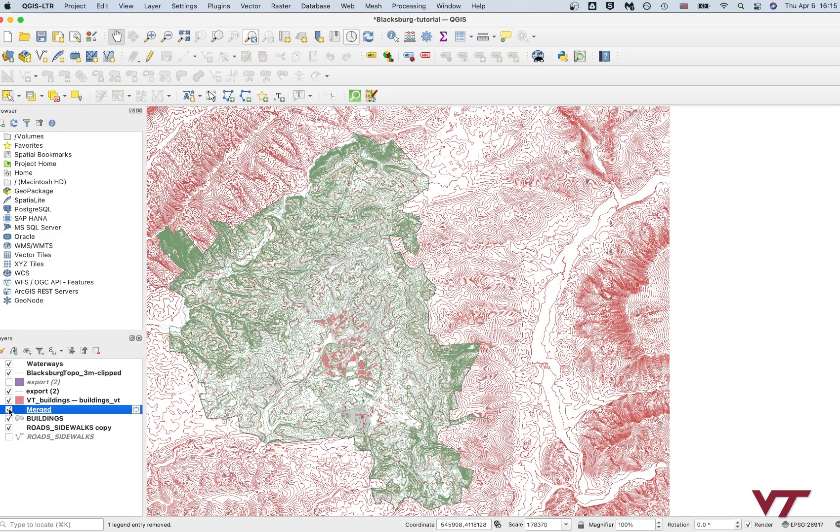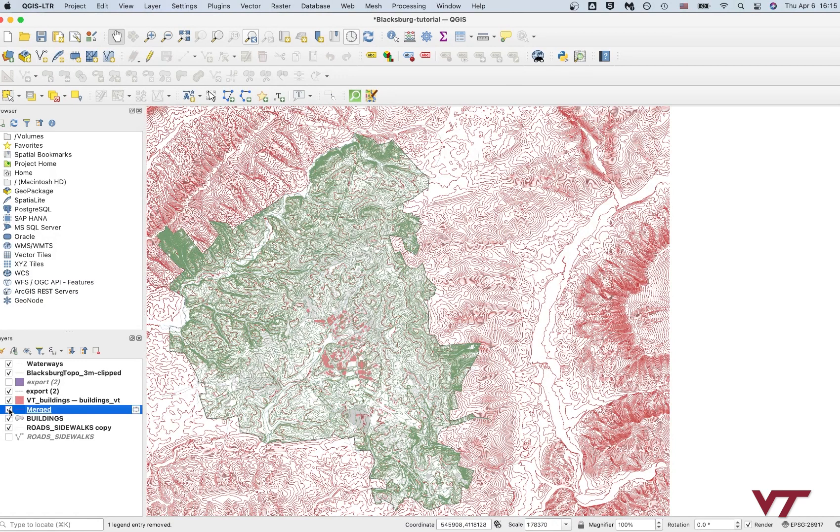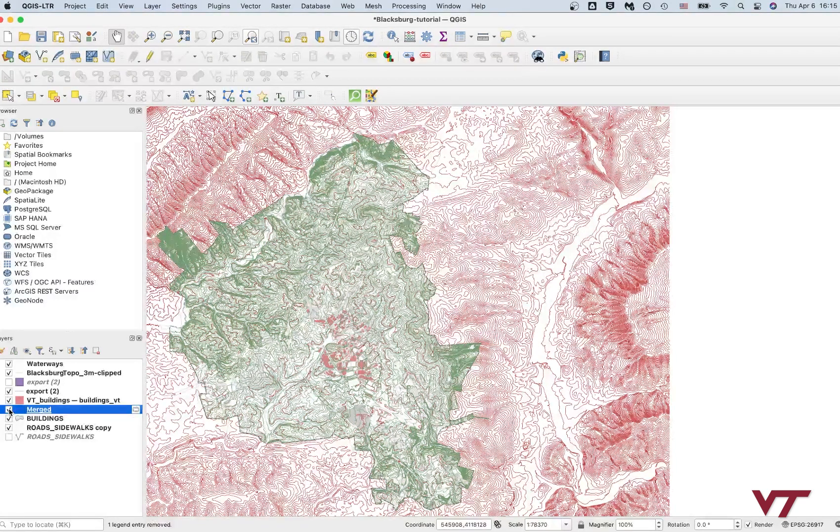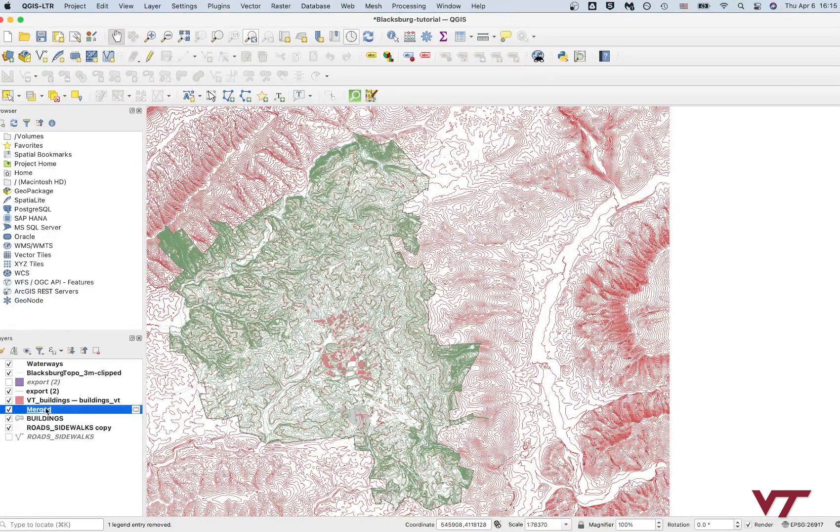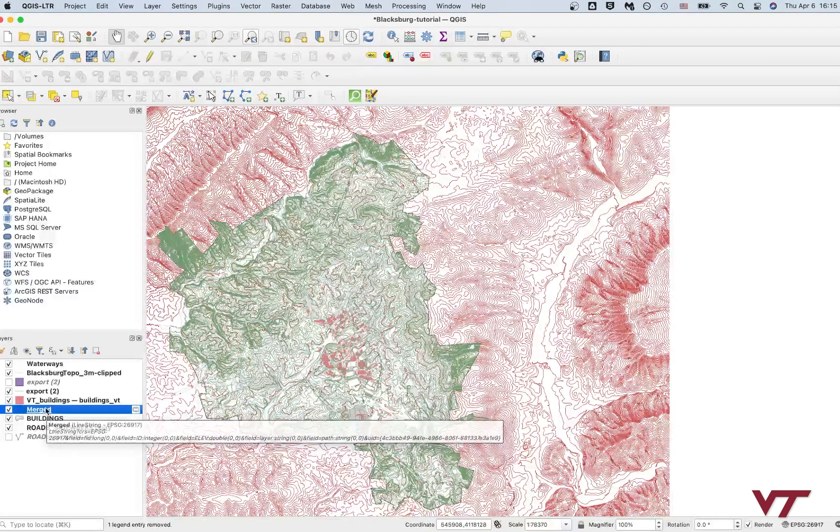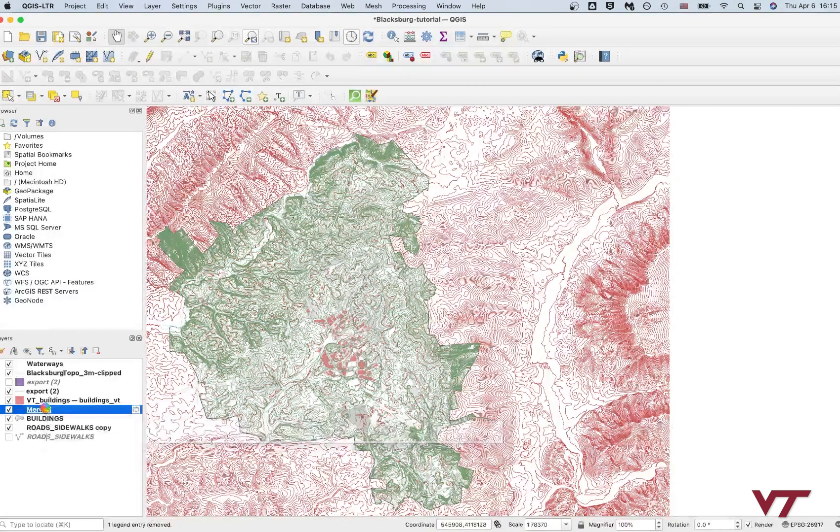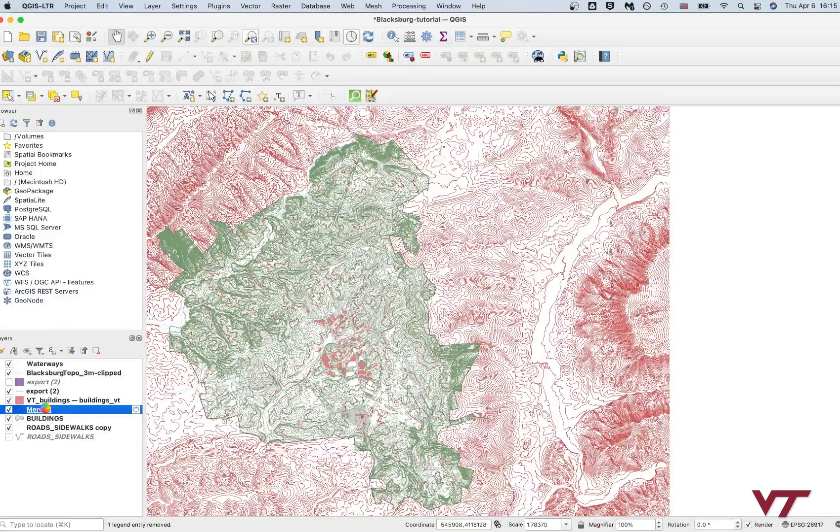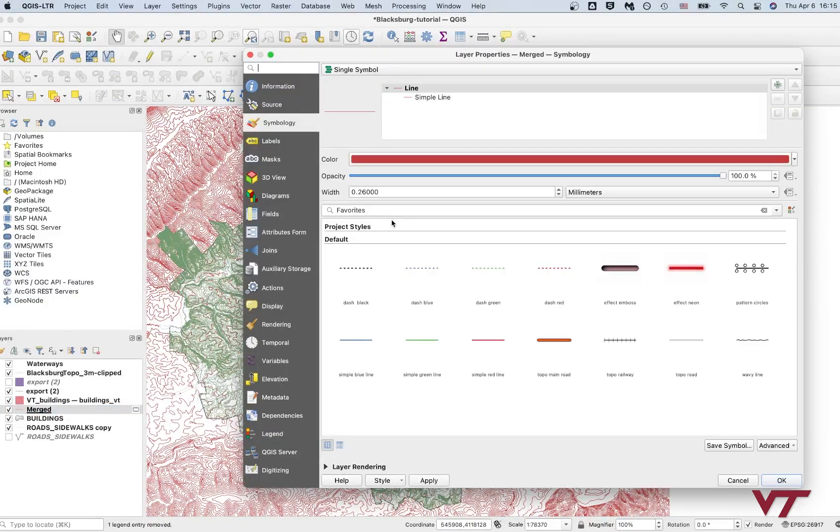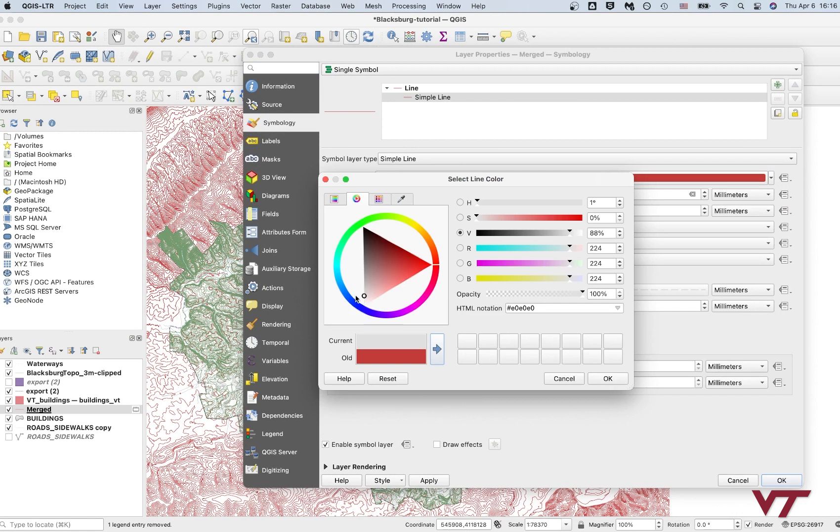And what I'm going to do next is I'm going to style my data. So these 10 meter topo lines, I'm going to color them pretty light. We'll start by just fading them out a bit and making them kind of a light gray. We might change that later on, but for now we'll just do that.